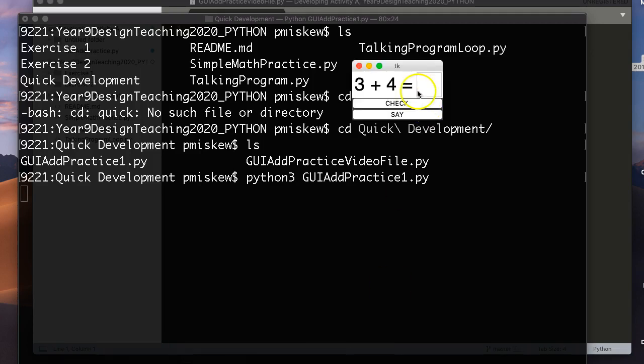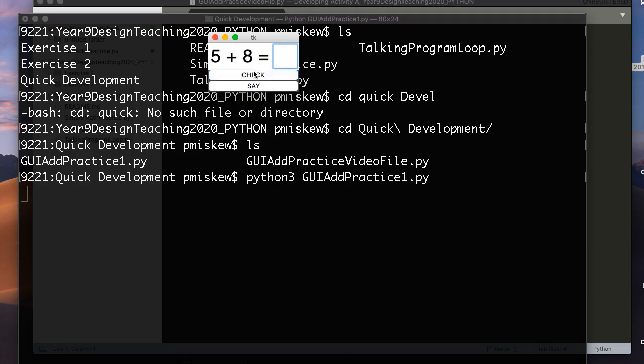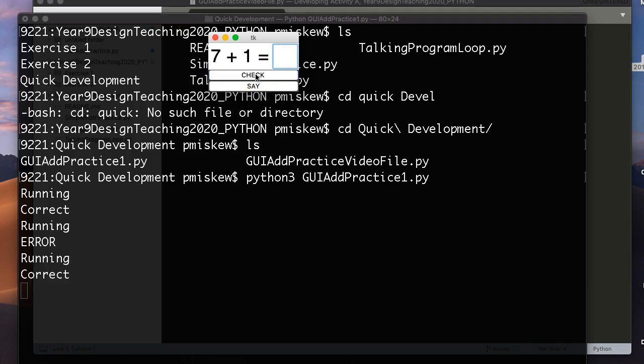For this video, we're going to build this. It's a simple program that allows you to practice simple addition. I made it for my son, actually. So really quickly, the way it works is I can put the answer here and say check. And it gives you some verbal feedback. So 5 plus 8 is 12. And that's wrong, so it turns red. So 5 plus 8 is 13. And this is great.